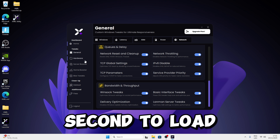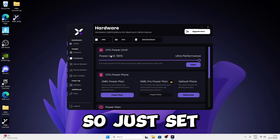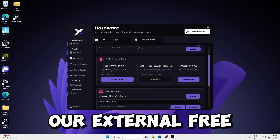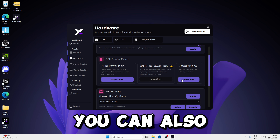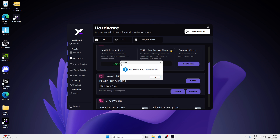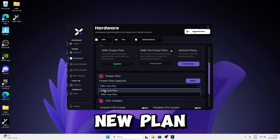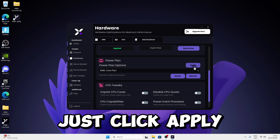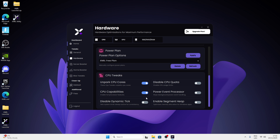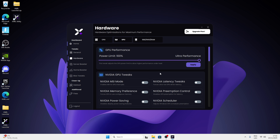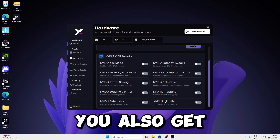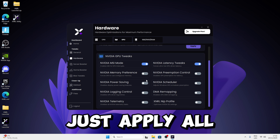Move to the Hardware section — give it a second to load. Set it to max and click Apply. You can import the external free power plan if you want, and delete existing plans. Click Import Now, then Refresh — it should show the new plan. Click Apply to enable the power plan, then do the CPU tweaks. For the GPU section, it's fairly basic in the free version — click max, apply, and you'll also get an NIP optimization. Apply all these GPU tweaks.